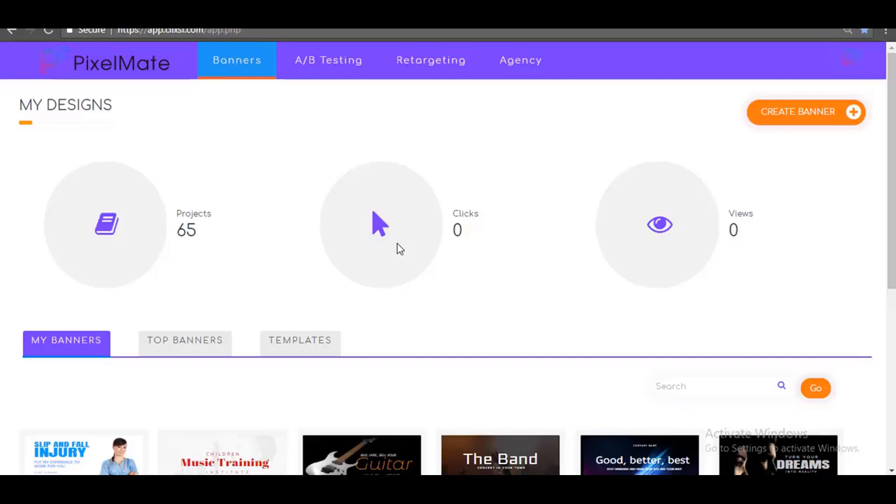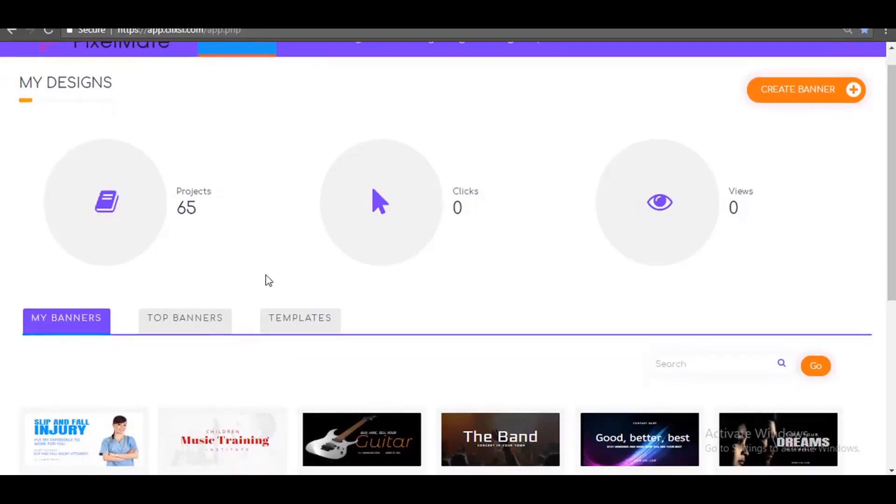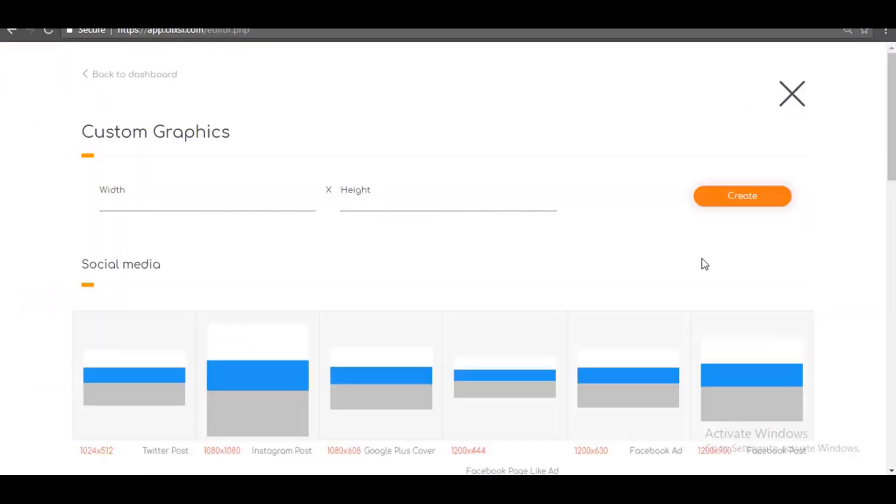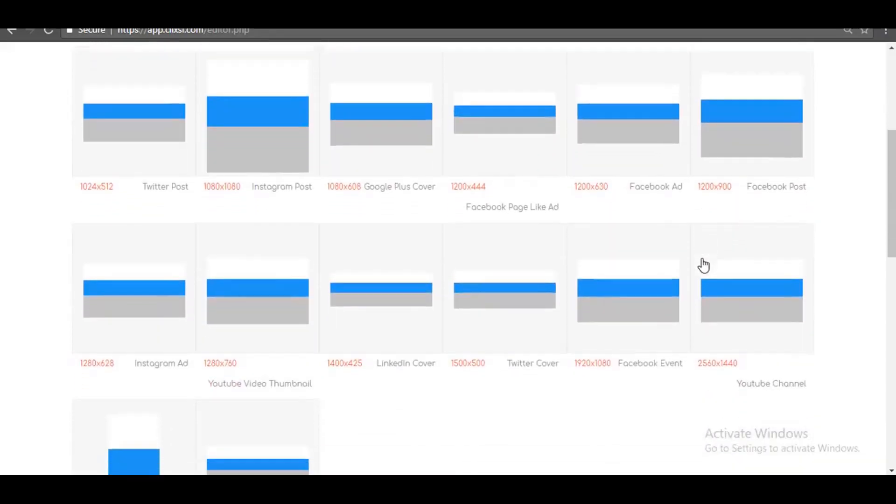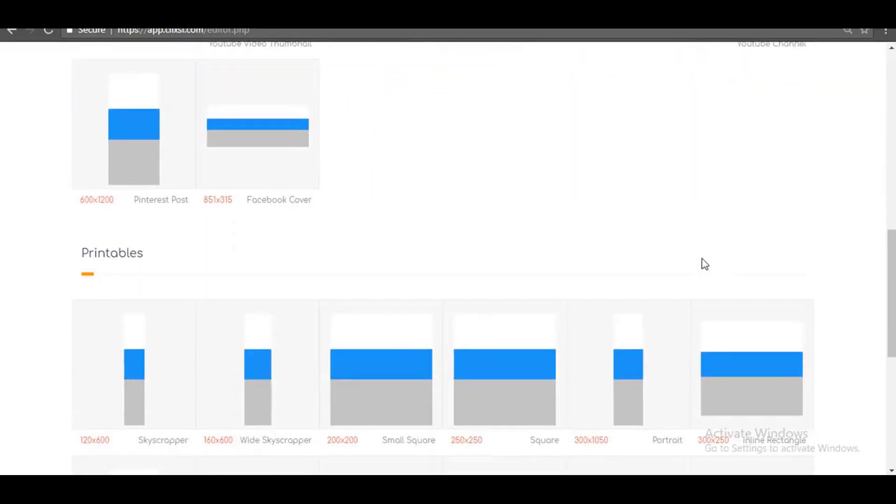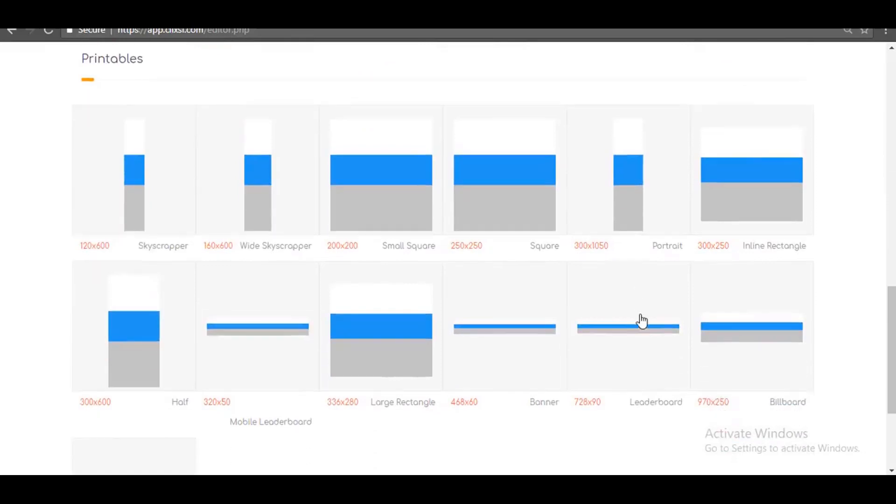You will see how you can create your first marketing banner campaign in less than 60 seconds using PixelMate. So, let's get started. With PixelMate, you can create unlimited marketing banners in over 25 major banner sizes, including social media banner sizes and web banner sizes.